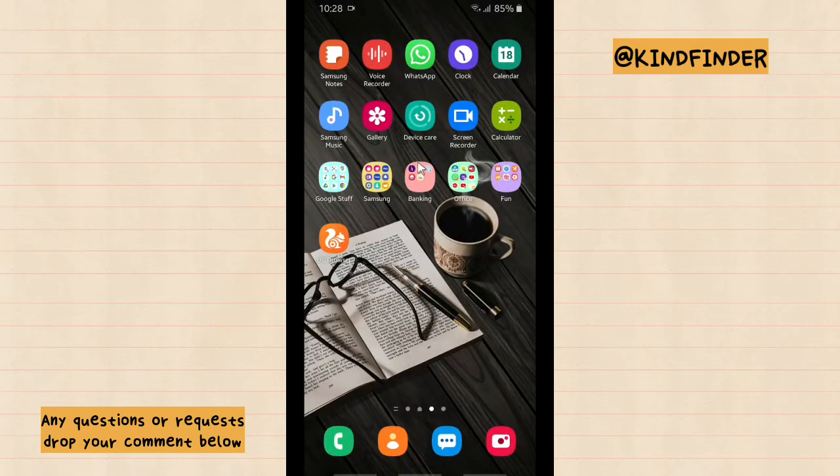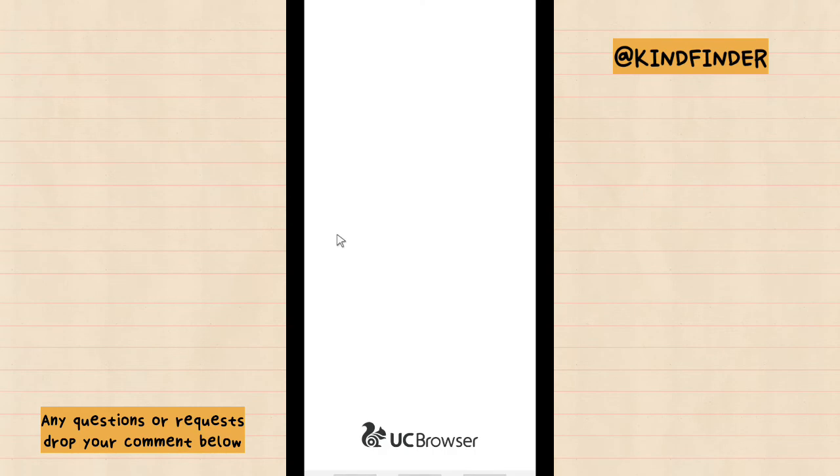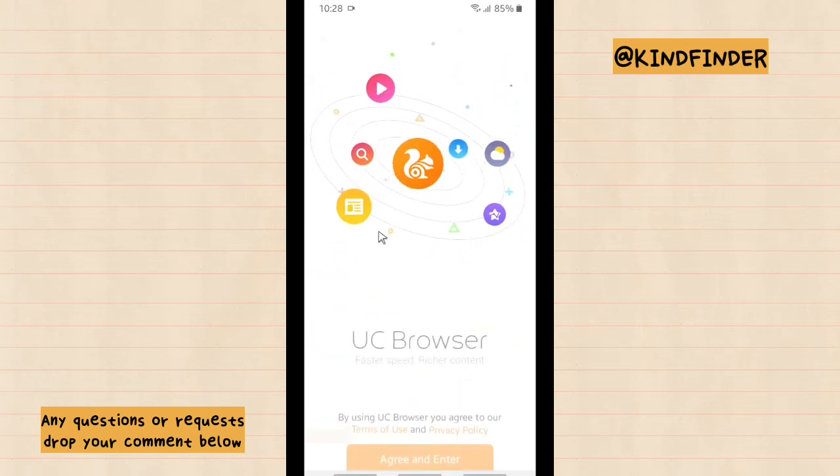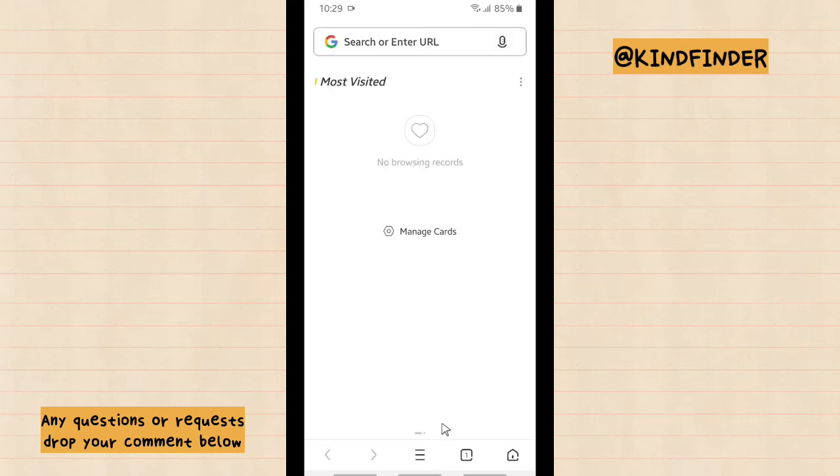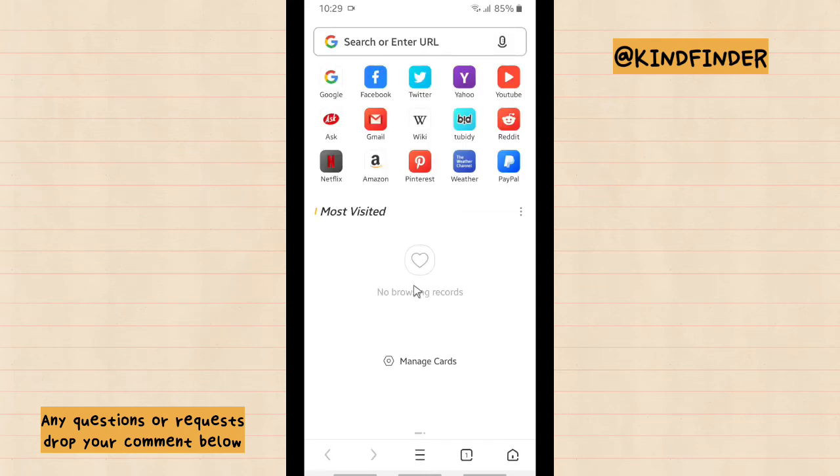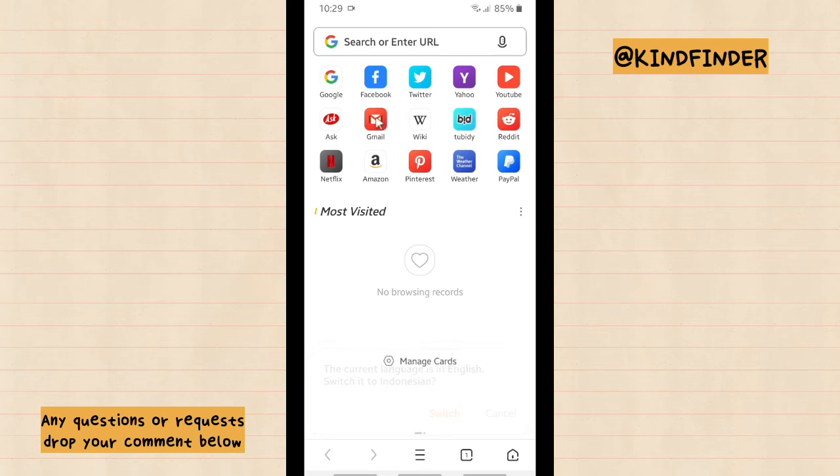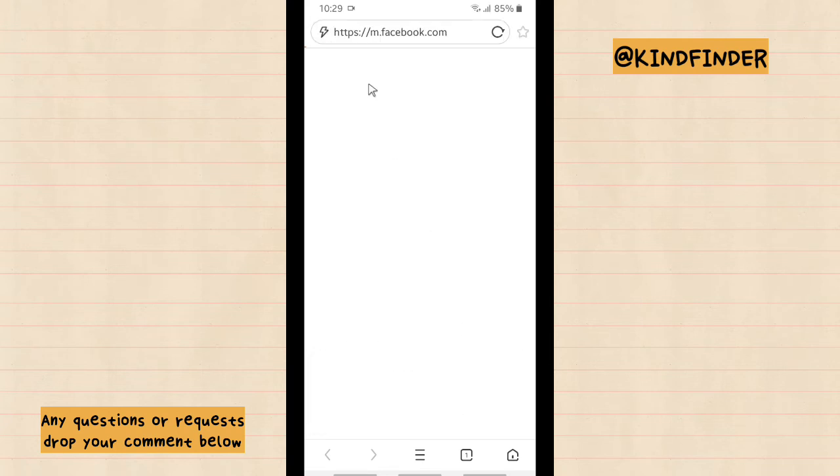Okay, now let's go back. Open UC Browser. Agree and enter. Now let's go to Facebook again.